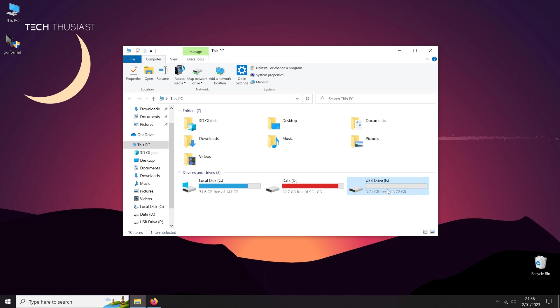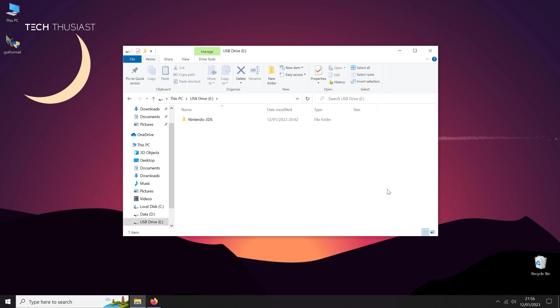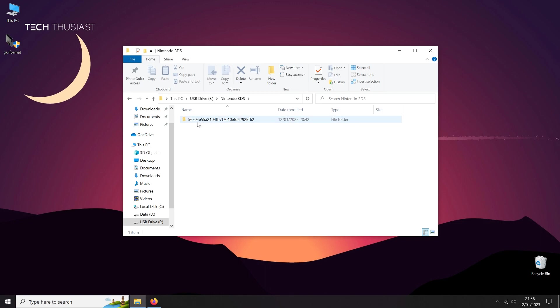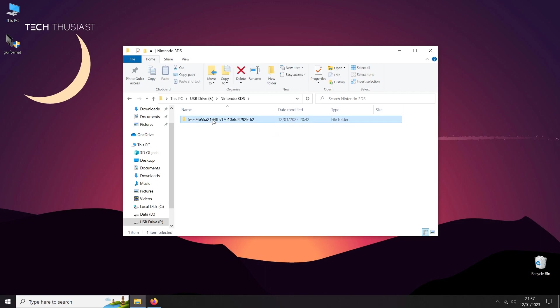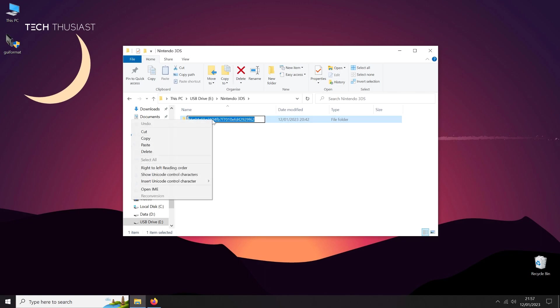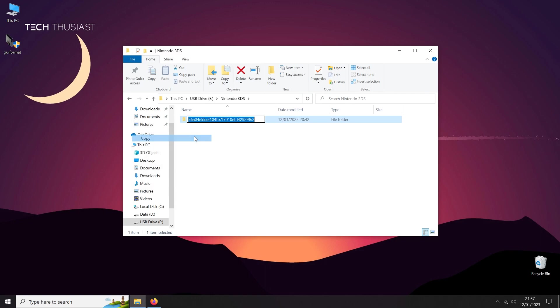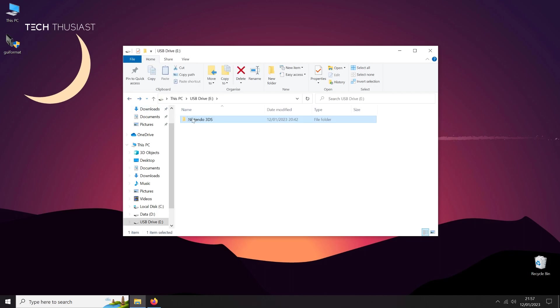Double click on the drive. You will see a Nintendo 3DS folder on the root. Double click that and another folder. This has a long file name, so we need to copy that. Click on it once, make sure everything is highlighted, right click and copy. If you want, you can also paste it on a document. Now go back to the root folder again.